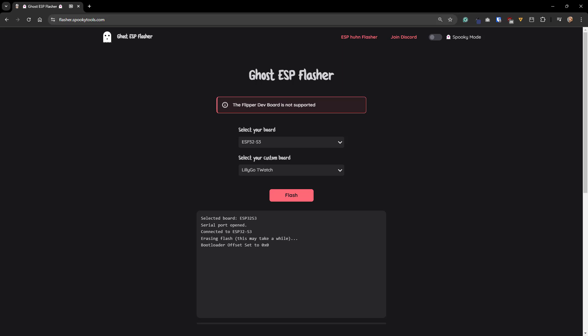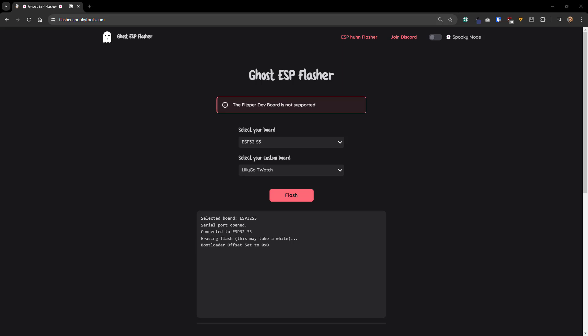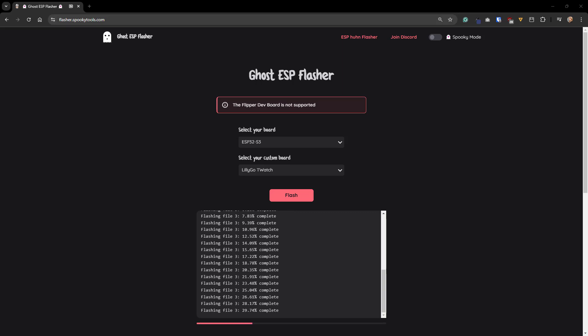If it gets to the part where it says bootloader offset set to zero, that means it's connected successfully and starting to flash the device. It's going to take a few moments, so please be patient. I'm going to go ahead and speed up the video just to get to the end here, so you don't have to wait for a few minutes while it does the flashing.